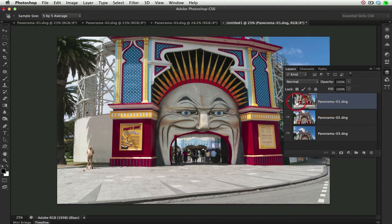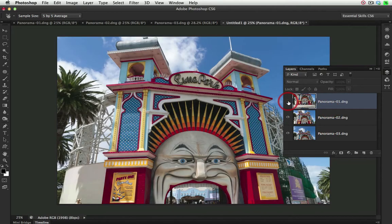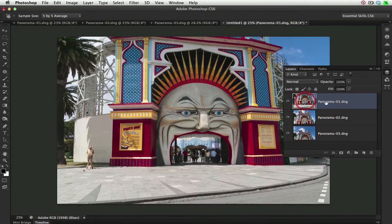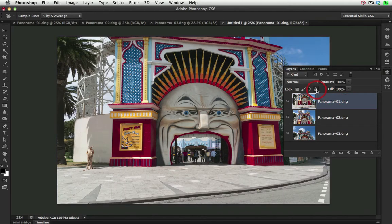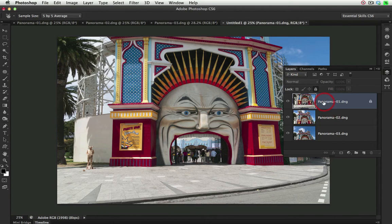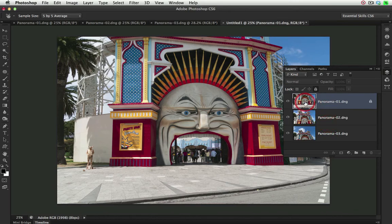Now this top layer that we see here has the best perspective. So I'm just going to pop a little lock on that, and this will tell Photoshop that when we align these three layers, it has to distort or transform the two underlying layers to conform with the perspective of the top layer.